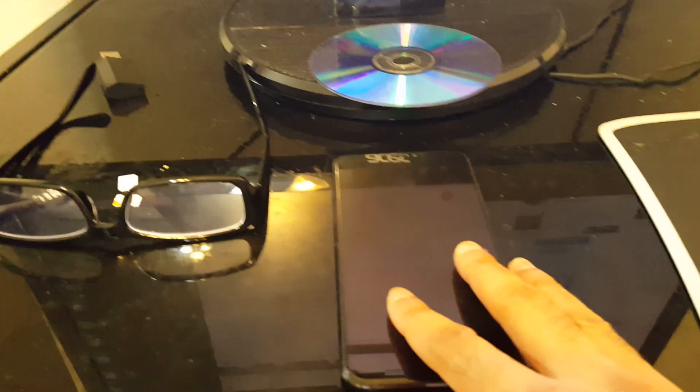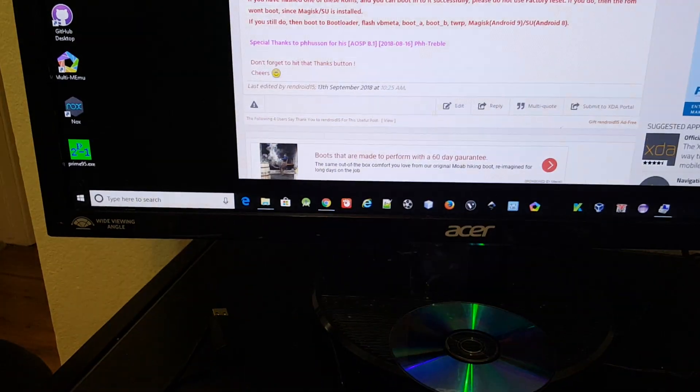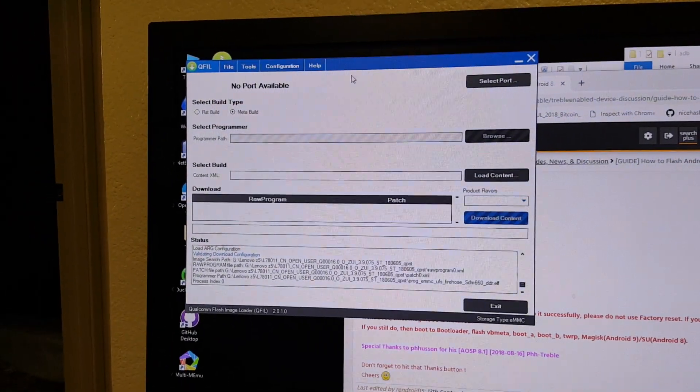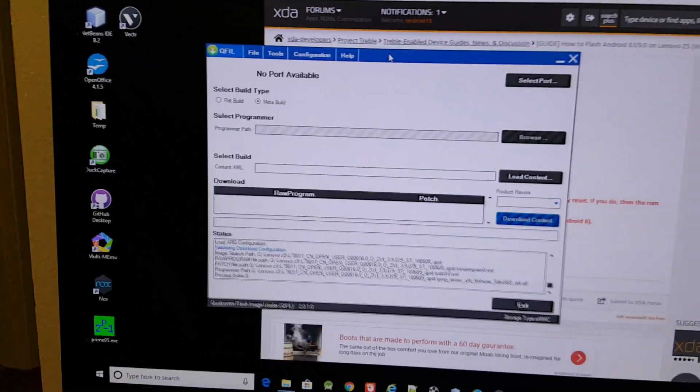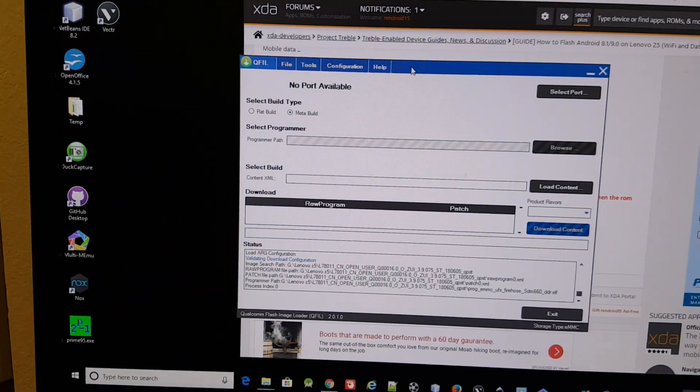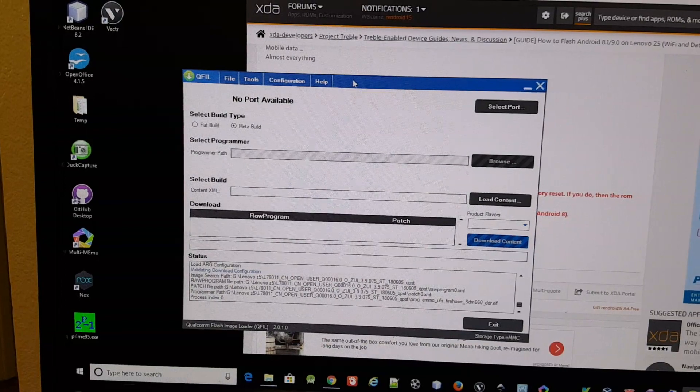So my phone is completely off now. I'm gonna open QFill. So I'll show the settings.